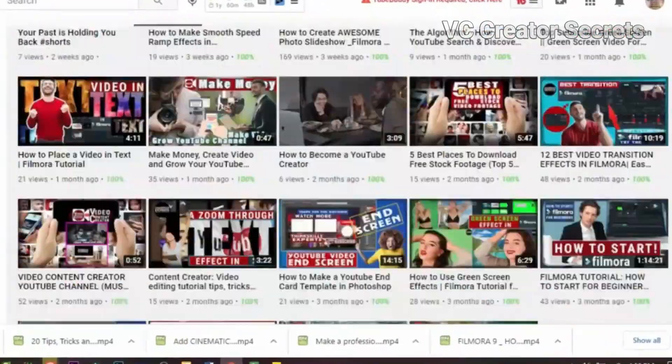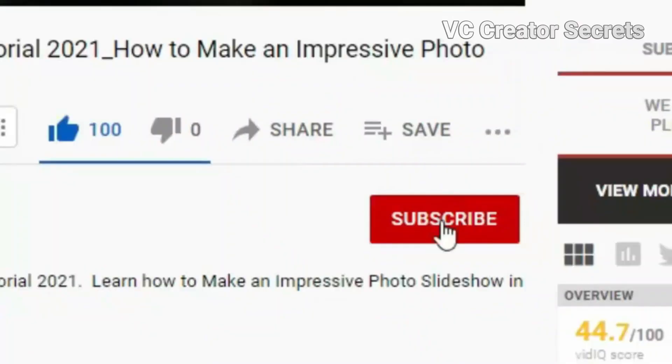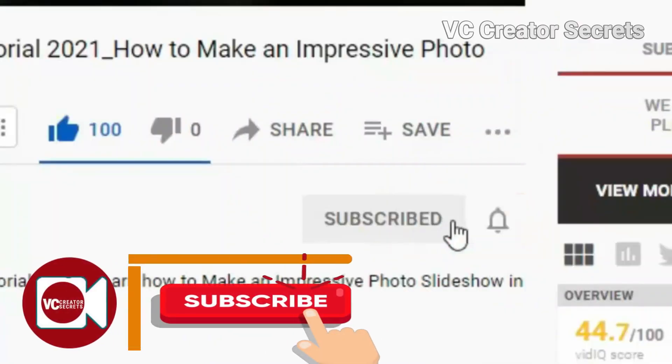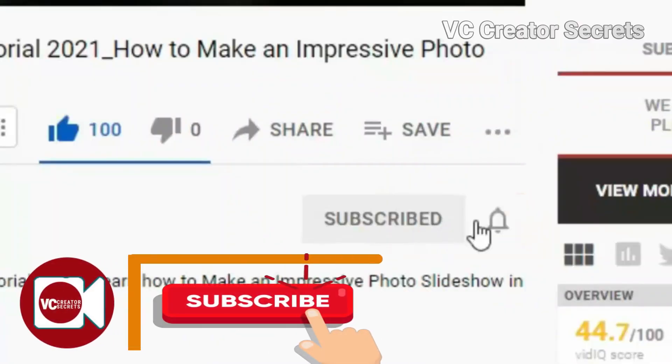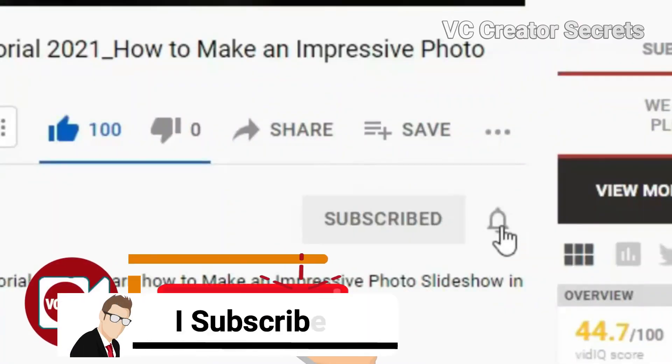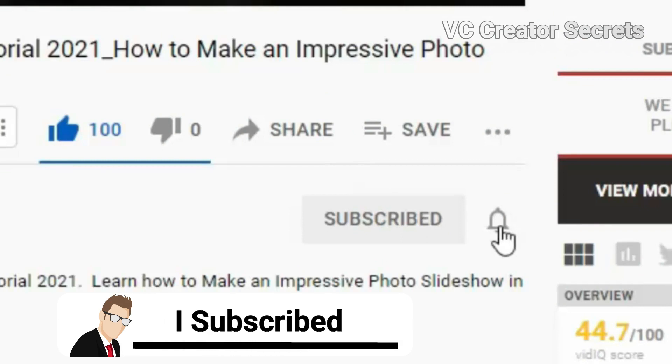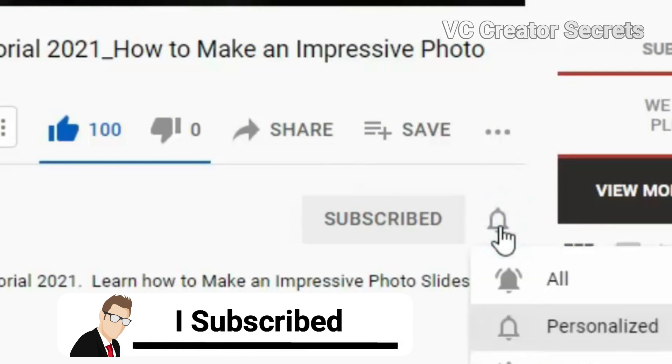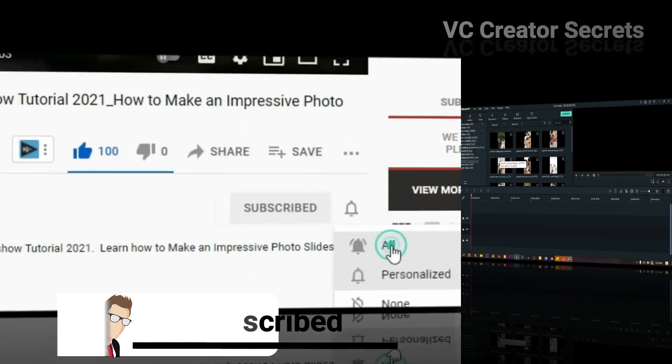If you're new here, smash the subscribe button and leave a comment below saying I subscribed and I'll reply to your comment. So let's get started.